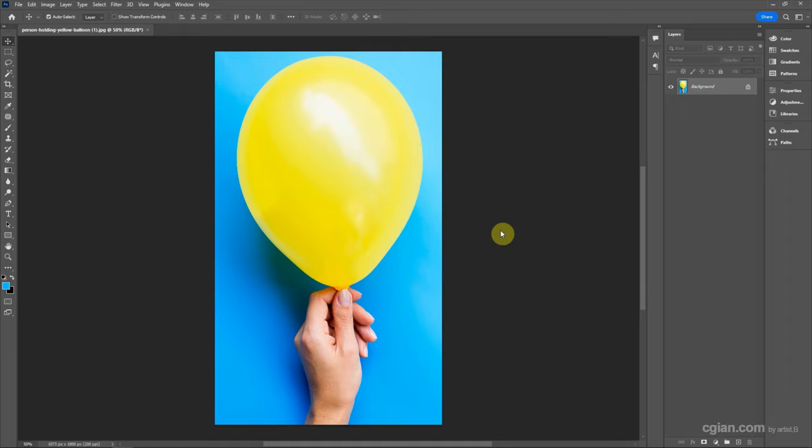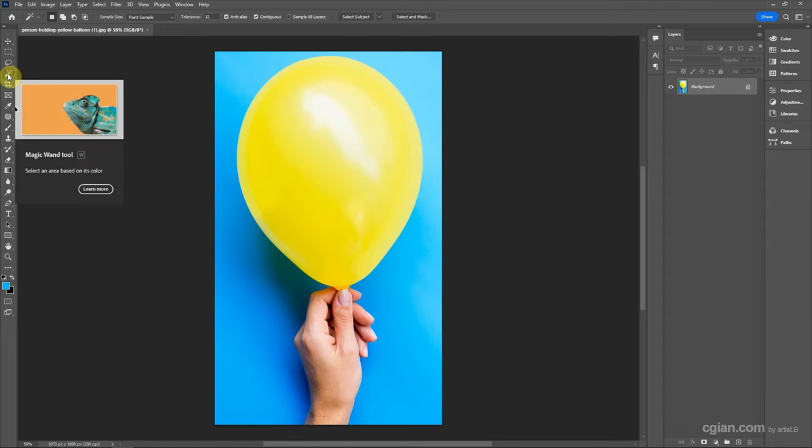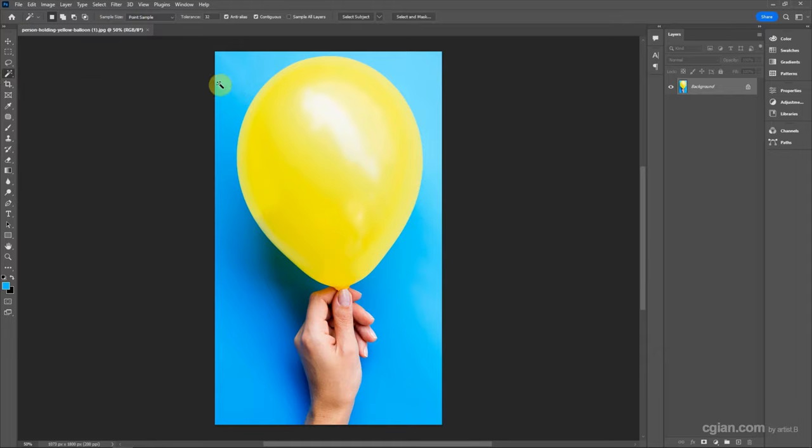We can find the download link in the video description. I'll select the blue background using the Magic Wand tool, or use shortcut W. We can adjust the tolerance value here. I'll use 19 to make a selection of the blue background, and Shift to add to the selection.